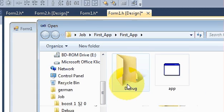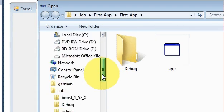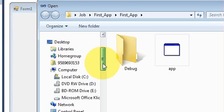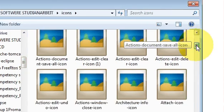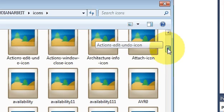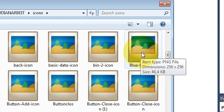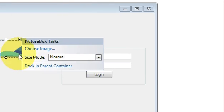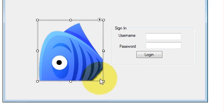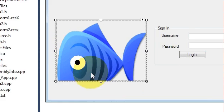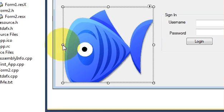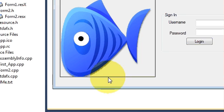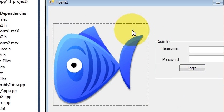your image from your computer. So I am choosing some image, for example this blue fish image. And now you can see this image is here. Just resize your picture box according to the size of your image and now your image is ready.